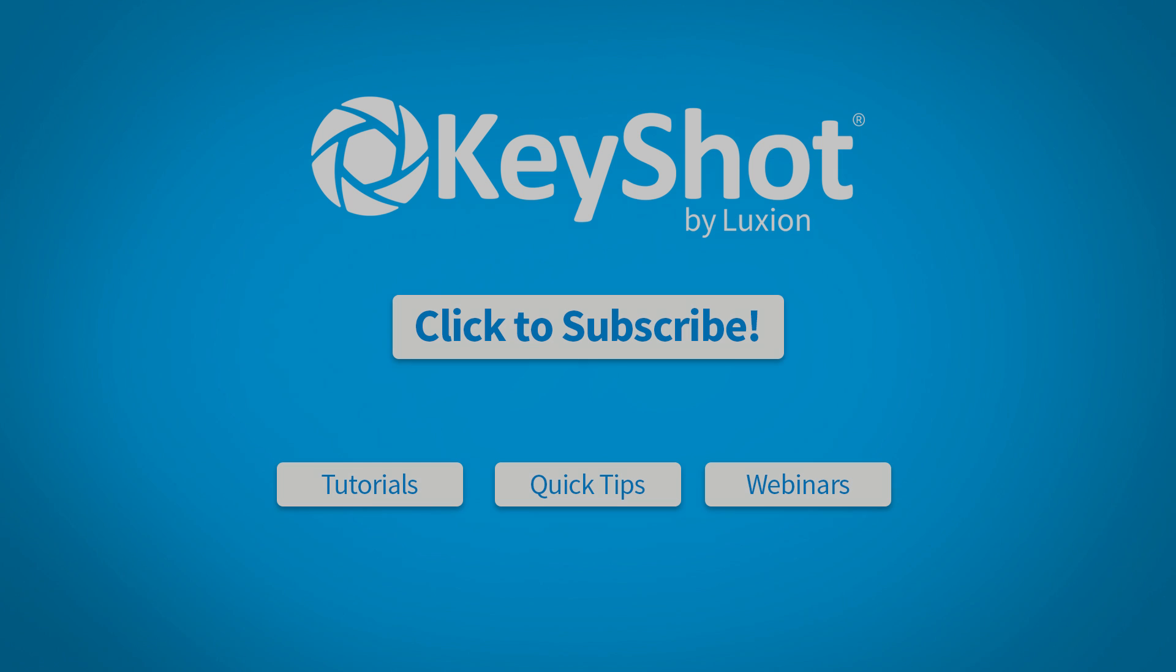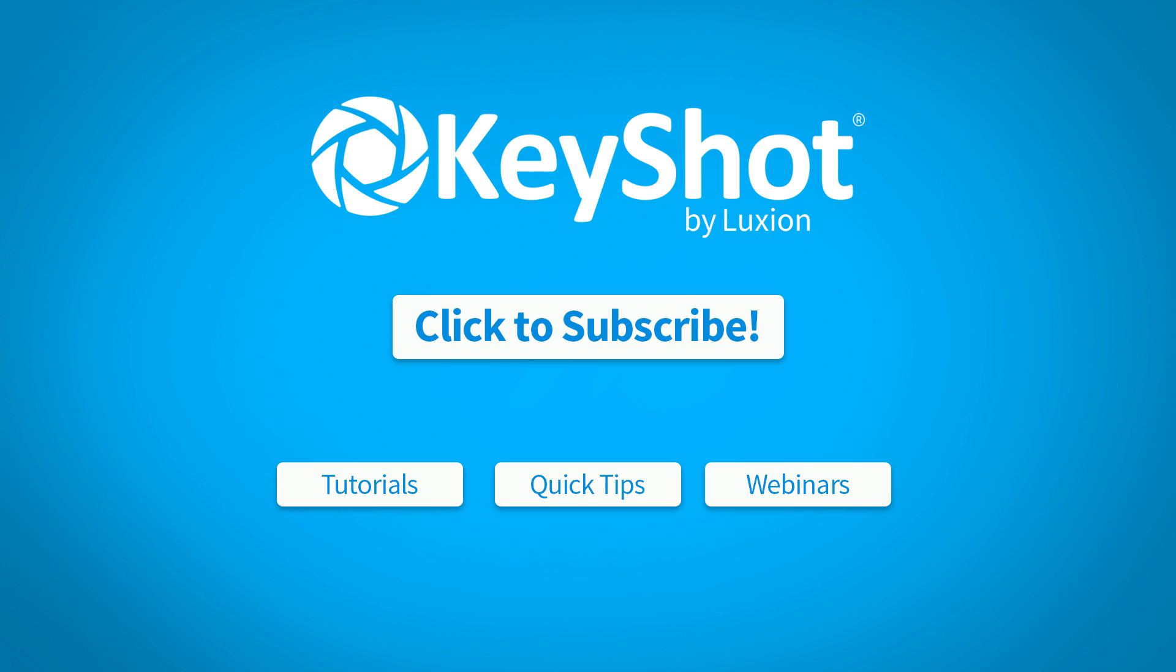For more helpful tips, subscribe to our channel at youtube.com/keyshot3d. Go to keyshot.com/learning for more videos, tutorials, and quick tips.